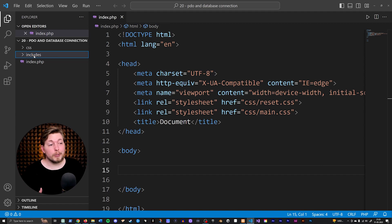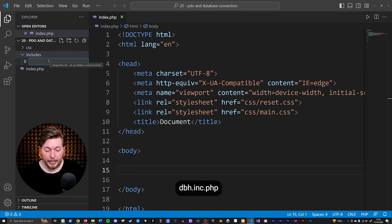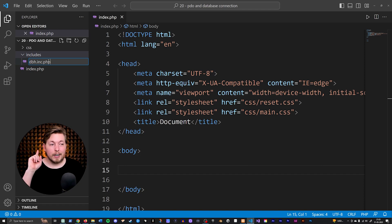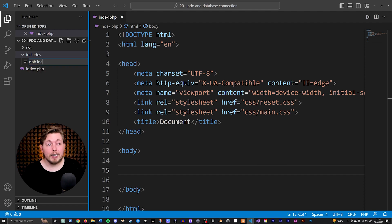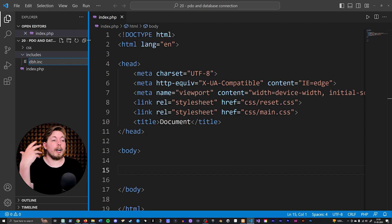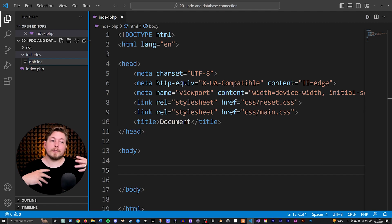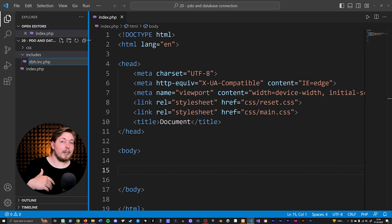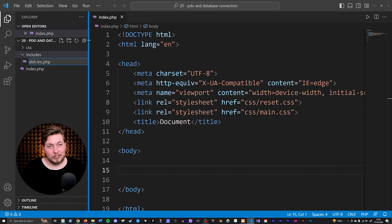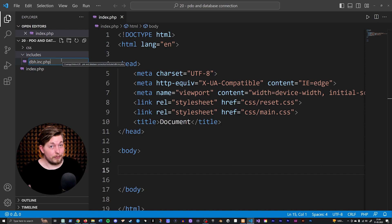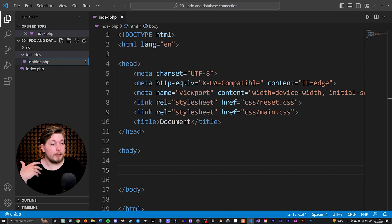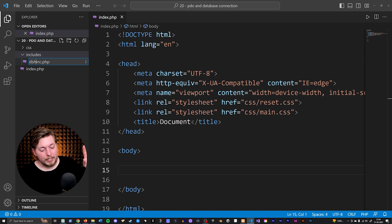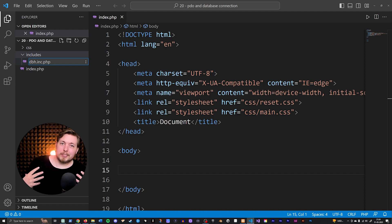The first thing I'm going to do inside this folder is create a new file. I'm going to call this one 'dbh.inc.php', which stands for database handler includes PHP. It's important to point out that the '.inc' is just a naming convention — it doesn't really do anything. This is going to be a PHP file. So don't get confused about the naming convention; it's just a way for us as developers to know exactly what kind of file this is.